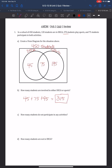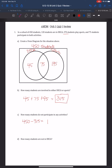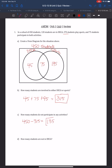Part C says, how many students do not participate in any activities? That's all the students in the square box but not in any circle. To find that, we take the total, 450, and subtract all the students inside the circles. So 450 minus 315 equals 135 students. There are 135 students outside the circles.